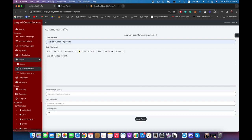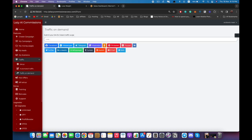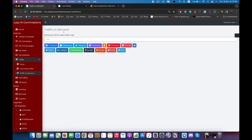We also have another option called Traffic on Demand. Basically you paste your link here, click on any or all of those social networks, and it will automatically share it to all of the popular public groups in your niche, using hashtags related to your niche to get you more traffic. That's how we generate traffic easily with Lazy AI Commissions.